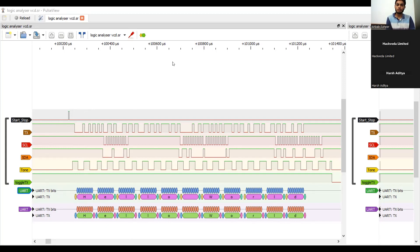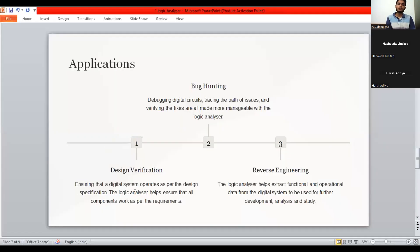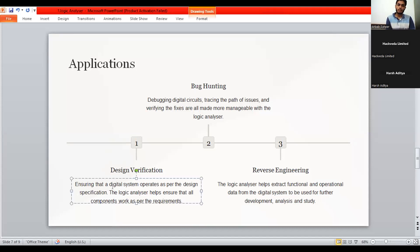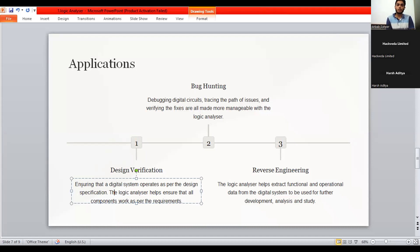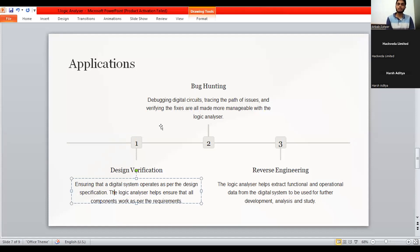Now, we would have a look over the applications. First of the application is design verification. Ensuring that the digital system operates as per the design specification for what it is being designed and as per the documentation it works properly or not. The logic analyzer also helps to ensure that our components work as per the requirements or not. And it becomes easier before deploying the device or the circuit to the market or the people, users, to improve the circuit or device.